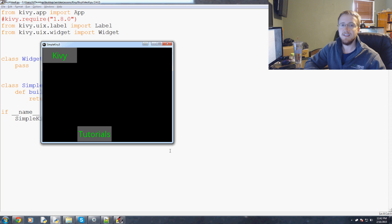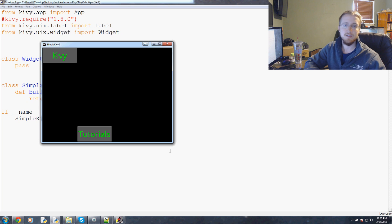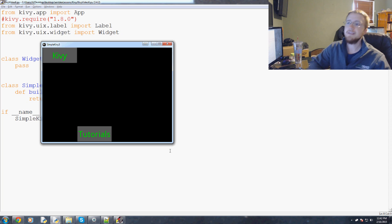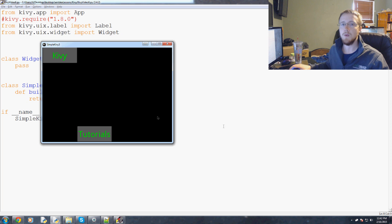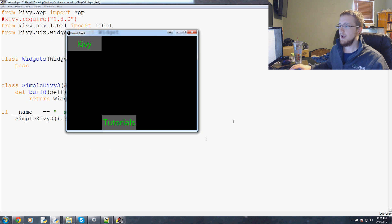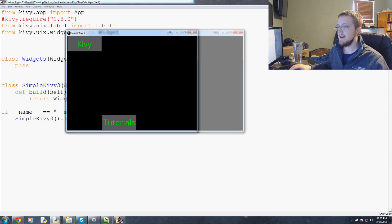What's going on everybody, welcome to the sixth Kivy basics tutorial video. In this video we're going to be talking about the float layout, which is another version of a layout.